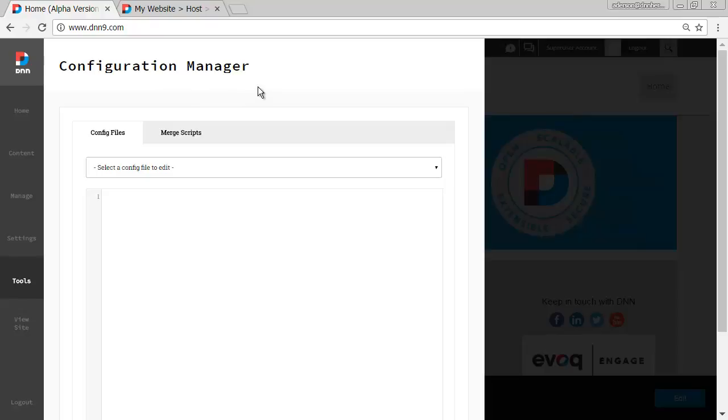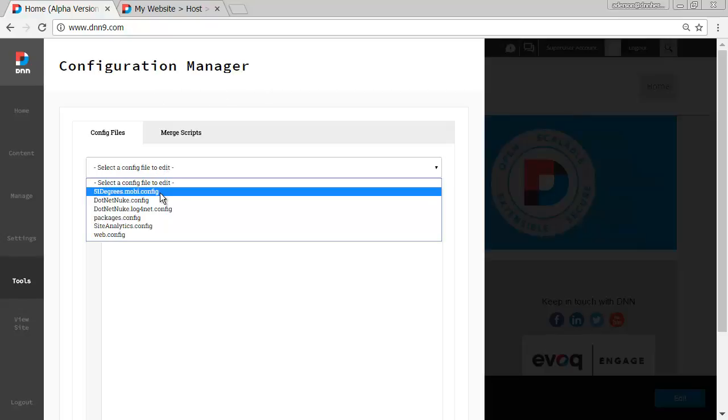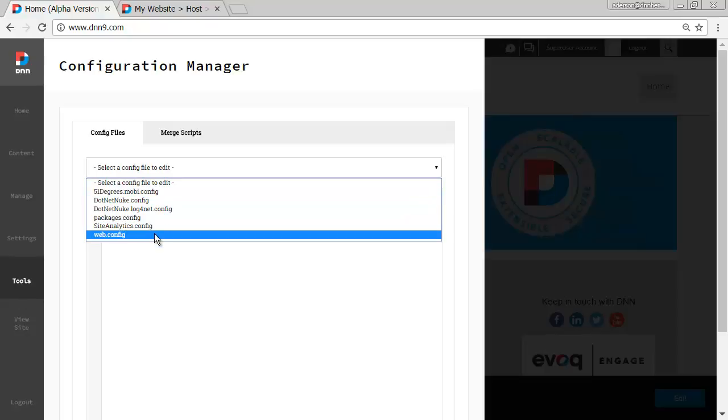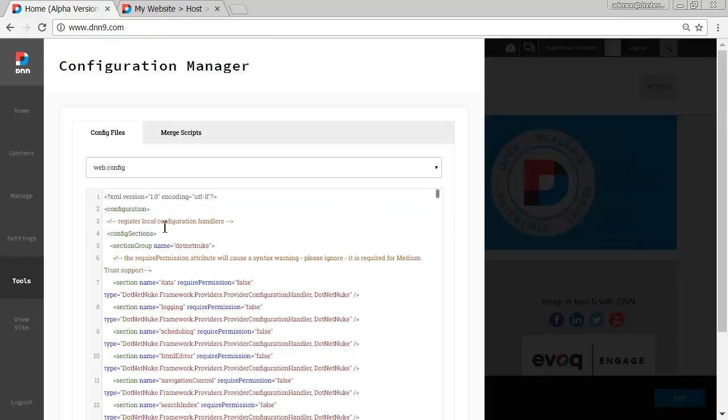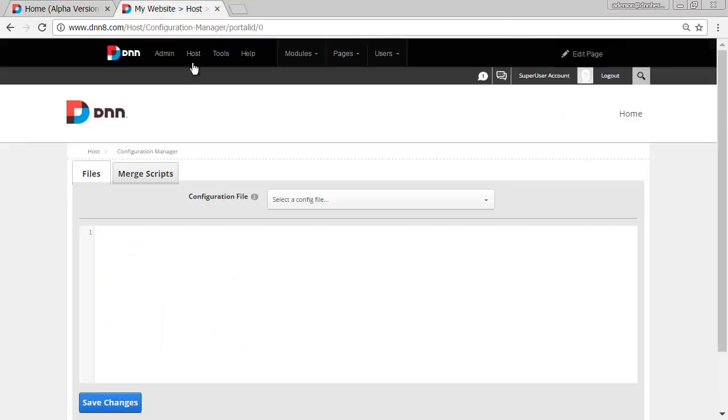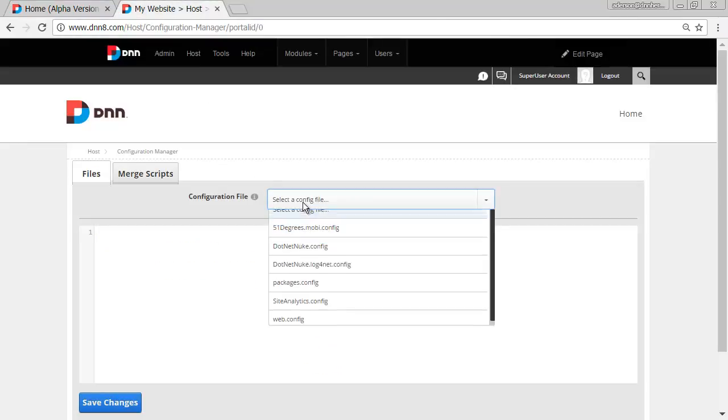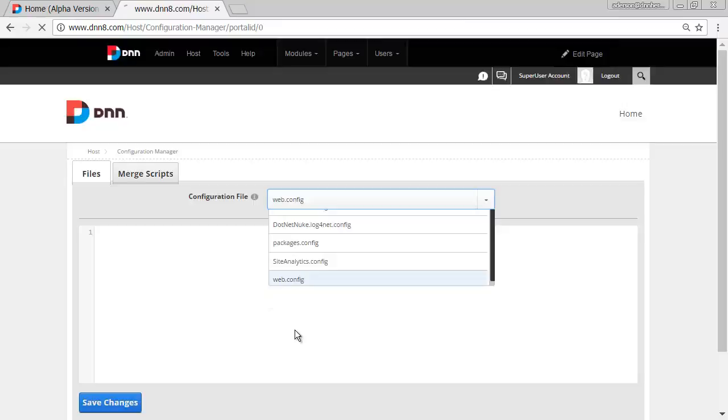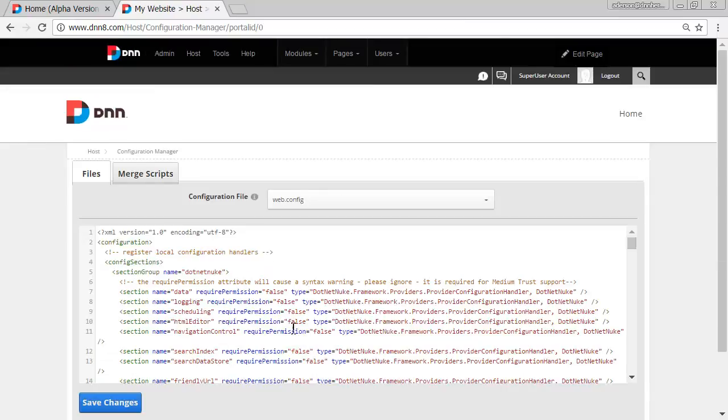Besides that, it's pretty much the same feature set. You can select one of the many config files under the root folder of the website. You can select the web config, you can make changes to it here the same way as you could do on DNN8 as well.